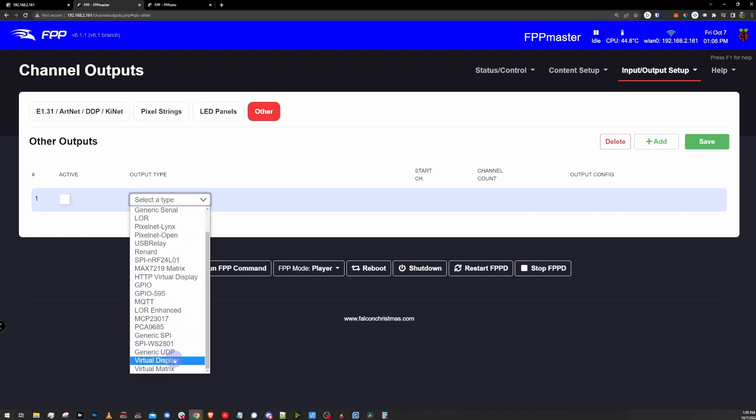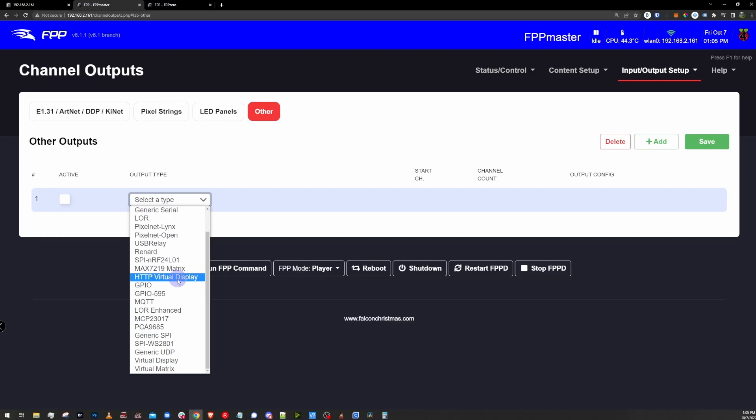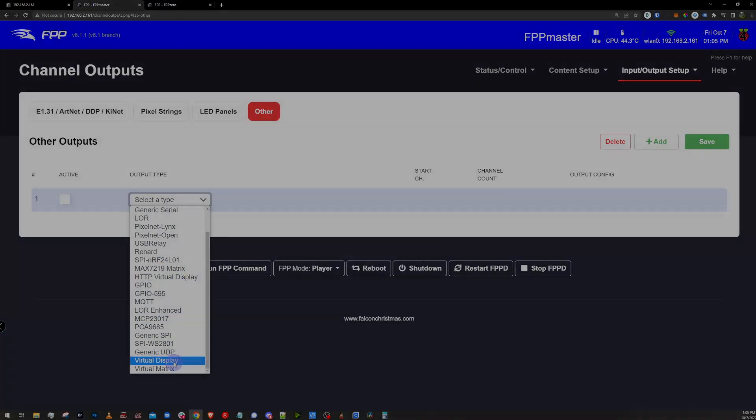We can either enable a virtual display or an HTTP virtual display. The main difference between the two display types is the HTTP virtual display can be played directly inside an FPP through the browser, where the standard virtual display actually requires your controller to output through HDMI, and will play on a TV, monitor, heck, you could even do a projector.